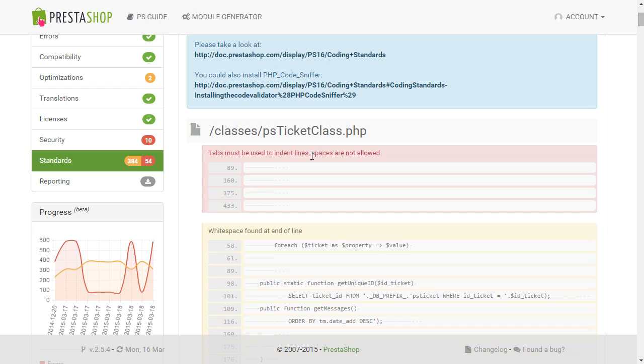So, that's how powerful this tool is. And if you're looking to publish your modules on the official PrestaShop add-on store, but have been discouraged by the amount of fixes needed, then the PrestaShop modules fixer is what you need. All right. Happy fixing.